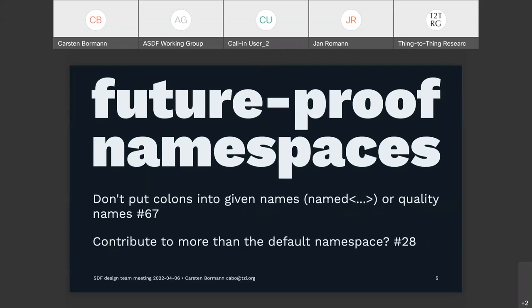This is really the big item we should be discussing today. We already had some discussion last time, but it wasn't quite actionable yet. There were two — maybe three — changes we wanted to make. First, both the given names and the quality names should say that you cannot use colons in those, because we will be using colons for something else. That is pretty much just obvious text that needs to be generated, so that should be easy to do.